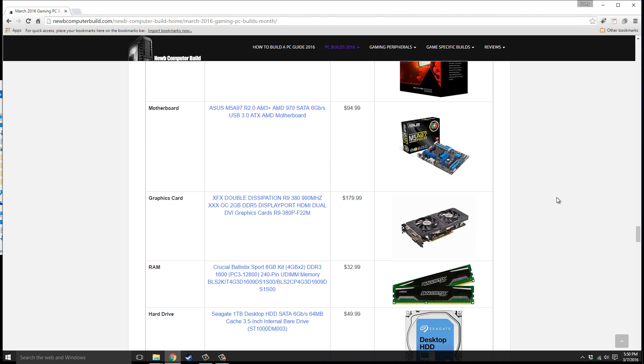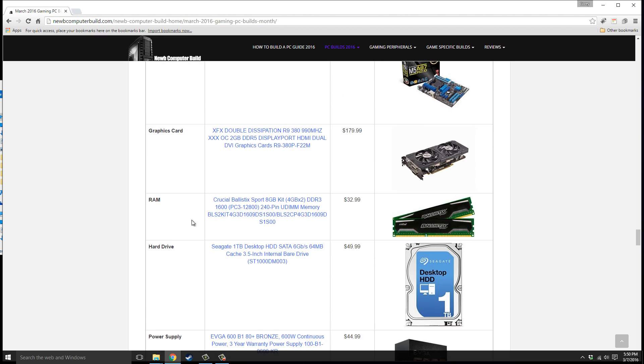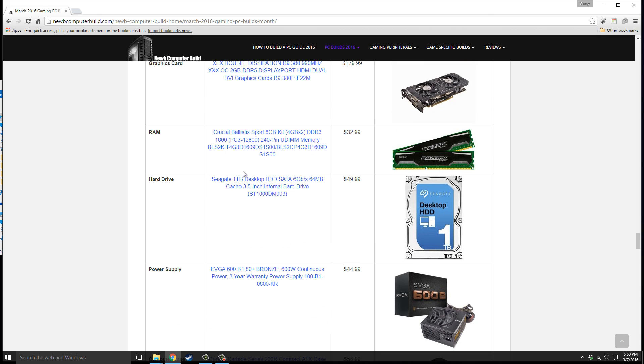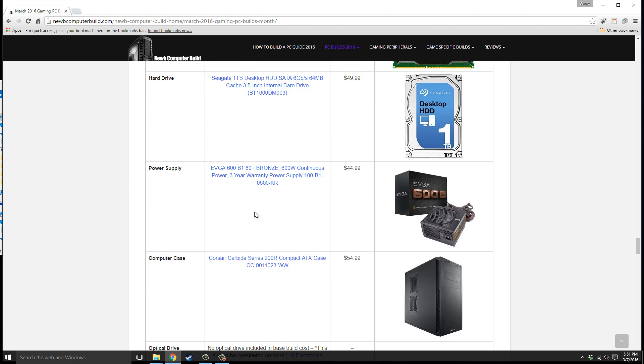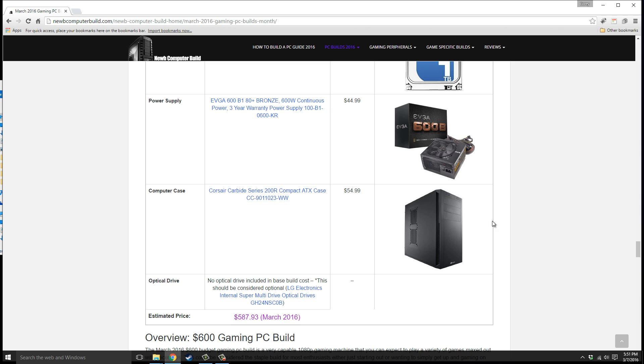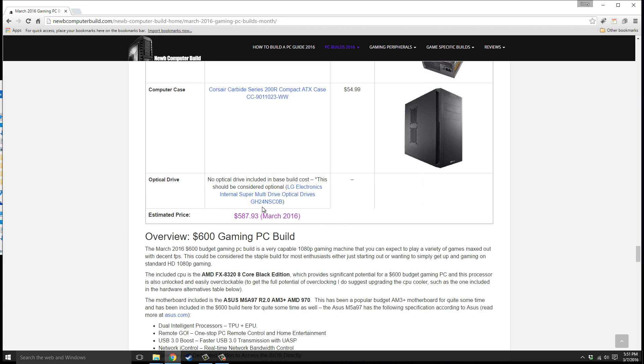The graphics card we have is the XFX Double Dissipation R9 380 card, $179.99. 8 gigabyte kit of DDR3 RAM, two 4 gigabyte sticks, $32.99. In this build we use the hard drive, the Seagate one terabyte hard disk drive, $49.99, not an SSD, but you could bump it up to an SSD if you have a little more to spend. Power supply is the EVGA 600 B1 bronze edition 600 watts, $44.99. The case we have is the Corsair Carbide Series 200R, $54.99. This build comes in under $600 at $587.93 right now.